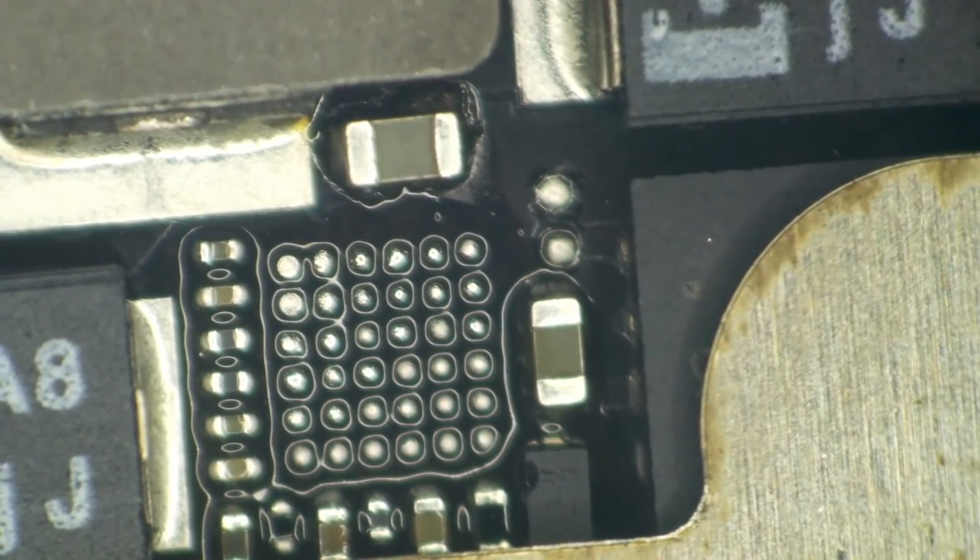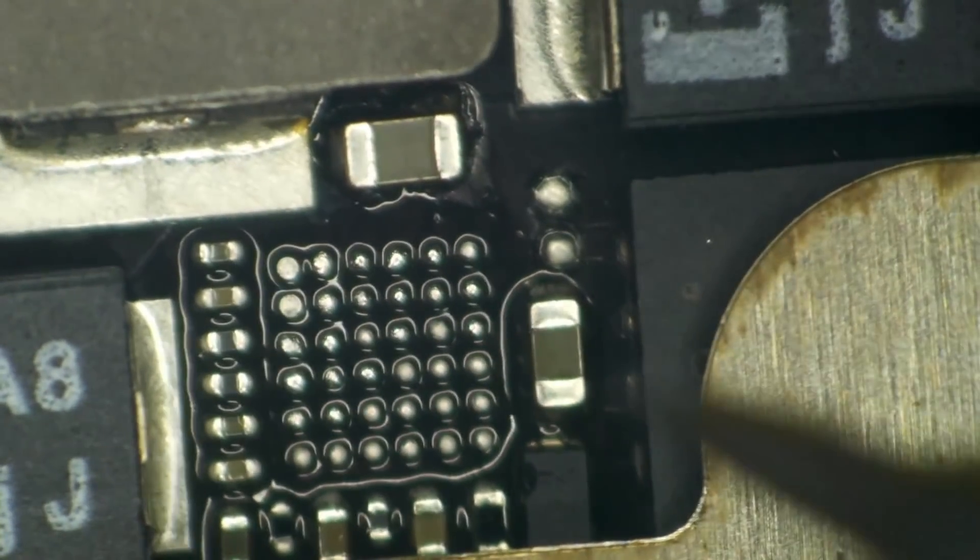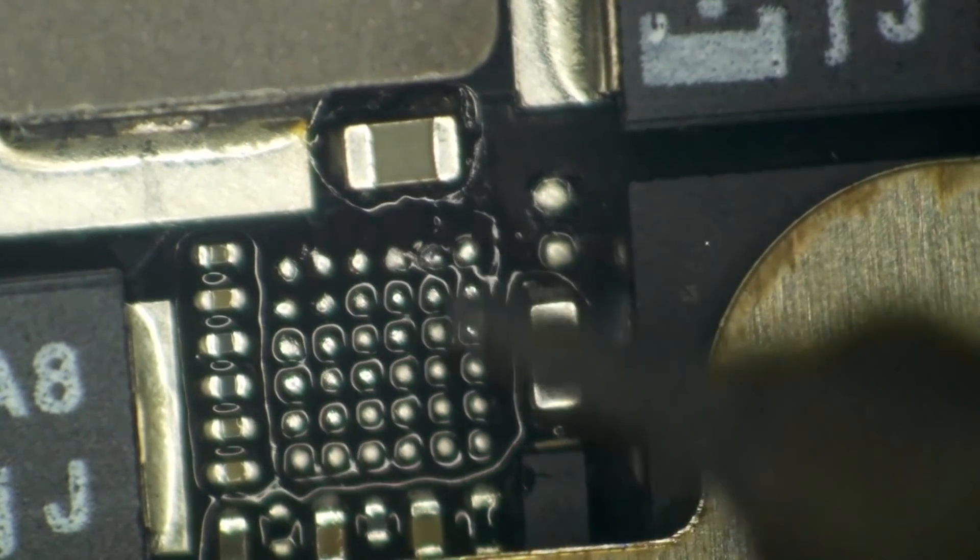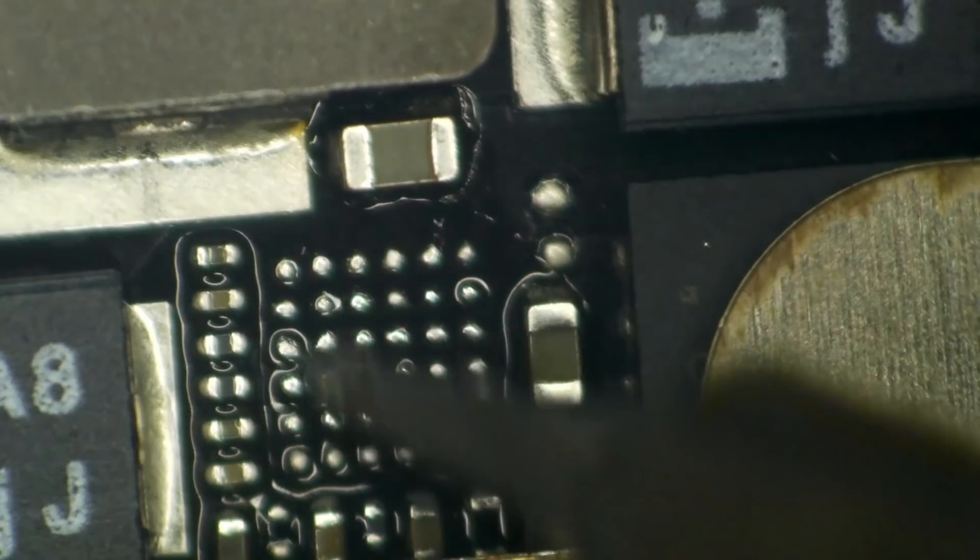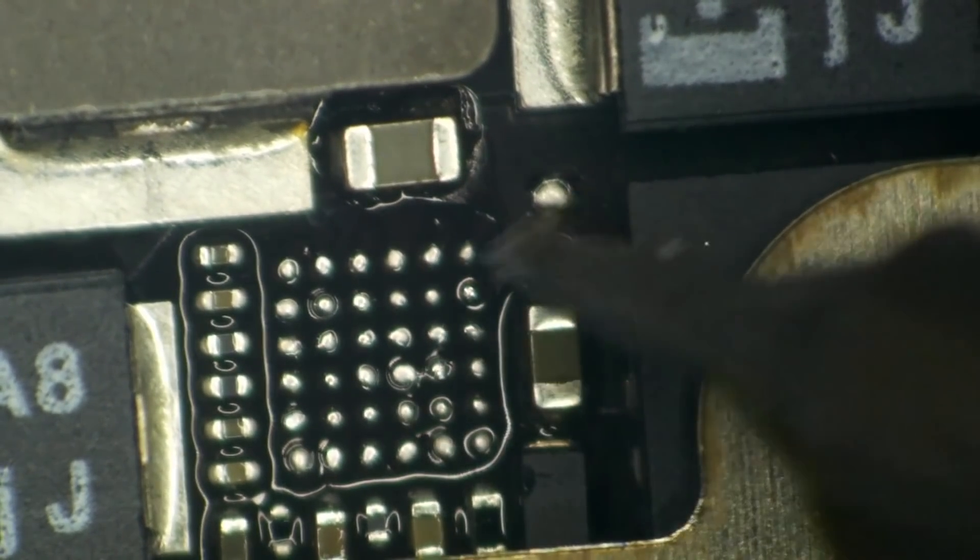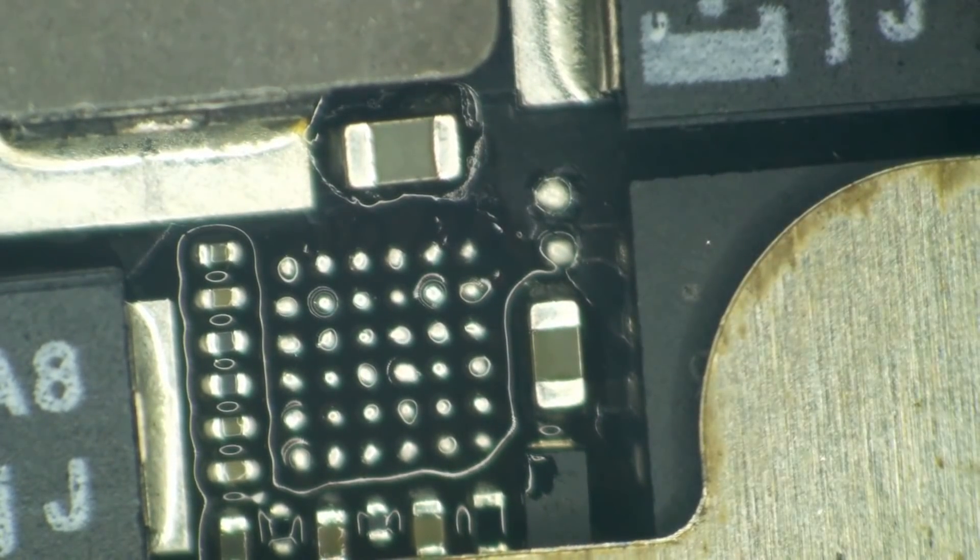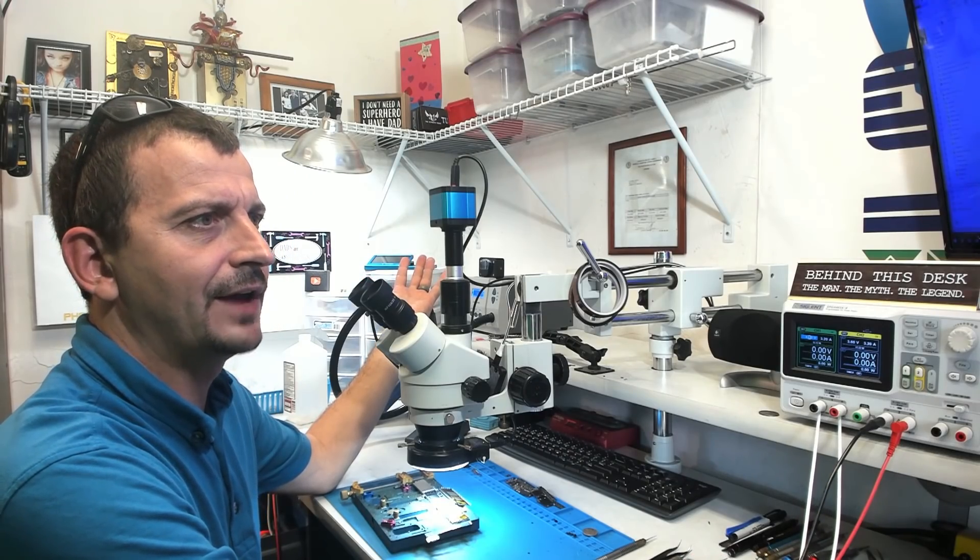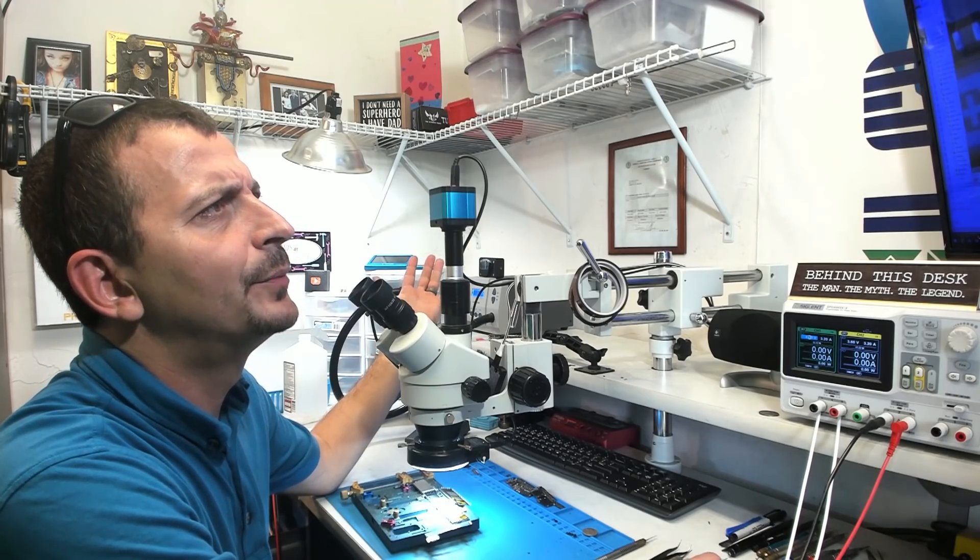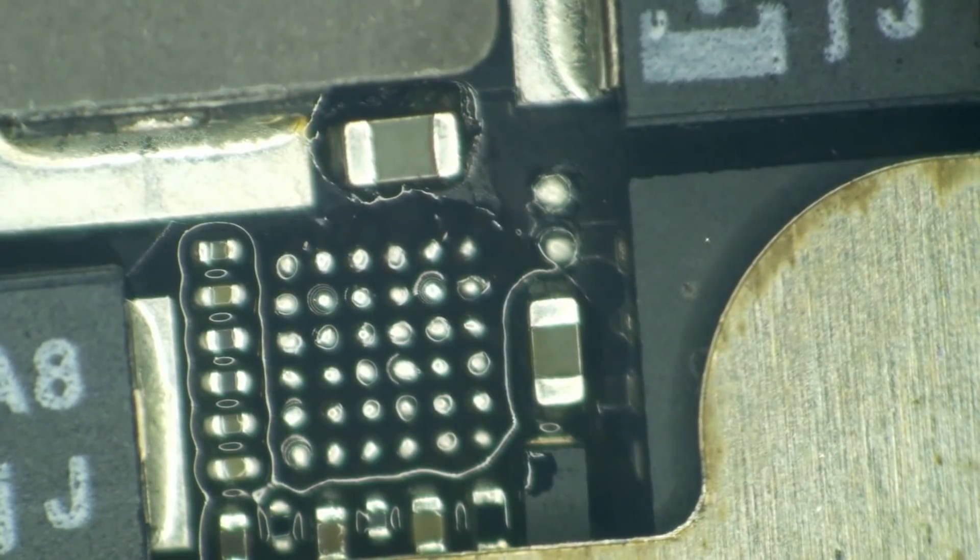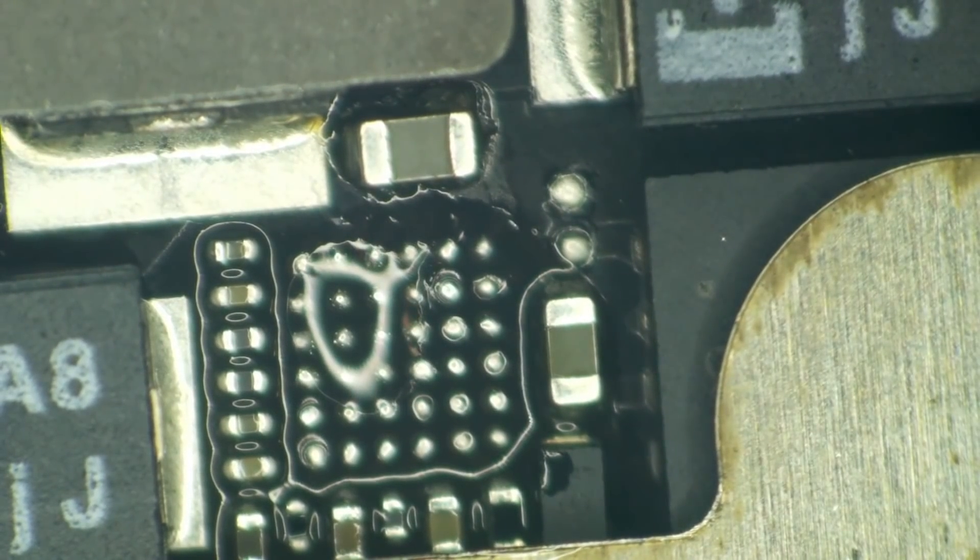Now before this board has much of a chance to cool down I'm going to swoop right in here with my iron and begin just flattening these pads off. Beautiful. I forgot to mark pin 1. So now I have to look at my own video. Okay pin 1 goes to the up and to the right. Okay all right. So I may have forgot to mark pin 1 but that's okay because I remember which way it goes.